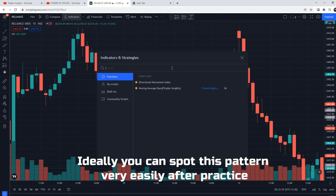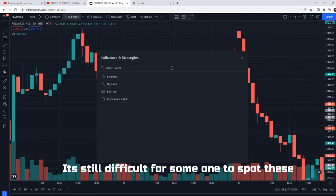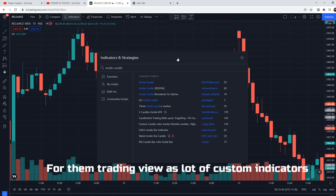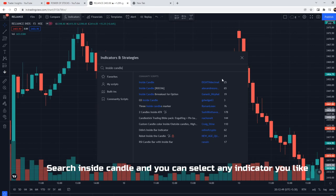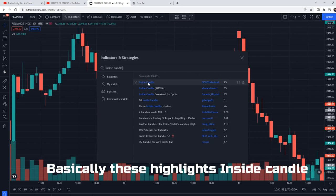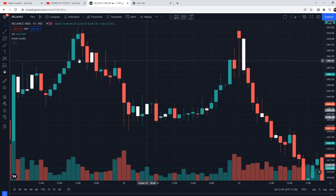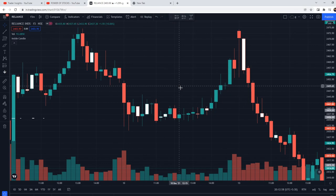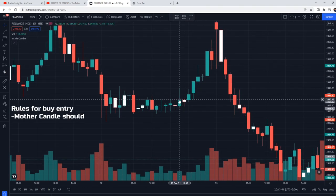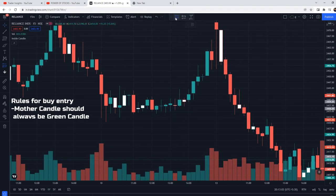Ideally with practice, inside candles are easy to spot. But I know many beginners find it difficult. For that, you can search for inside candle indicators in trading platforms — many indicators are available that will automatically highlight wherever an inside candle forms. I'll pick any random indicator. Now, the rules for buy entry: the first rule is that the mother candle should always be green for a buy setup.